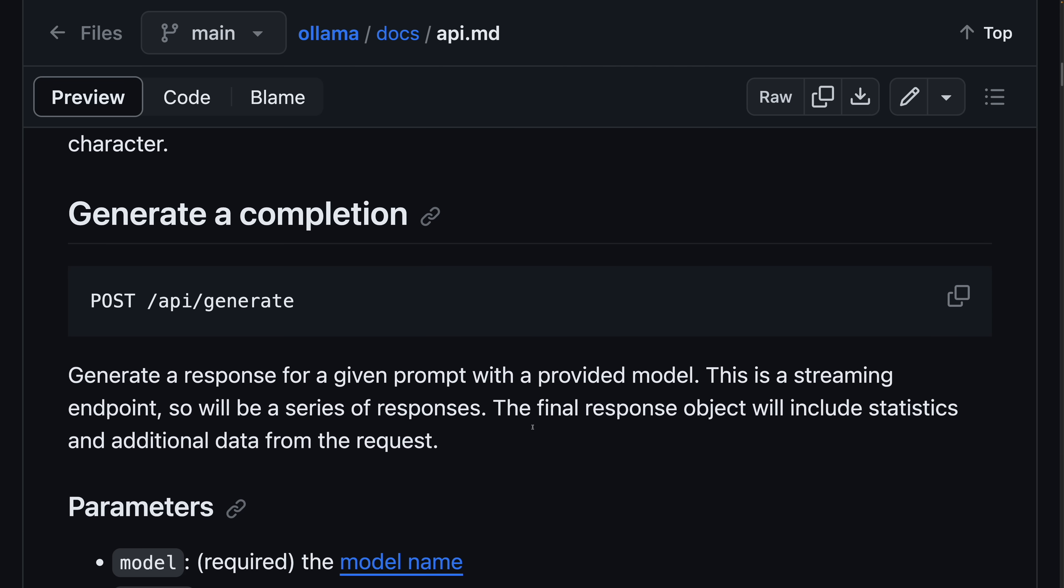Second, it provides a simple HTTP interface that other applications can use to prompt the language models that it's hosting. That can really lift the burden of having to load and manage language models off of the applications that need to use them.